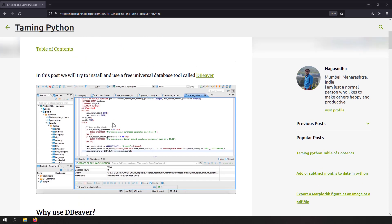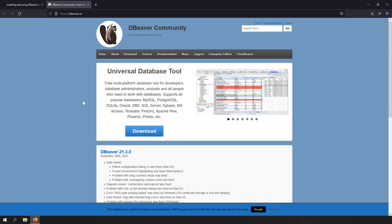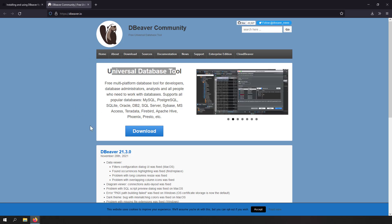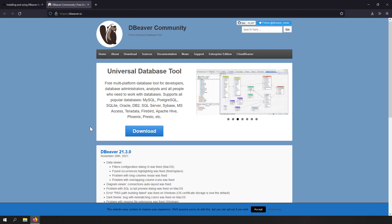Let's try to open the dbWare website. This is the dbWare website, dbWare.io, and here they are telling that it's a universal database tool. Without much delay, let's try to install dbWare.